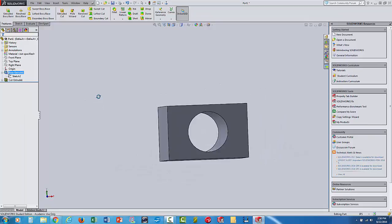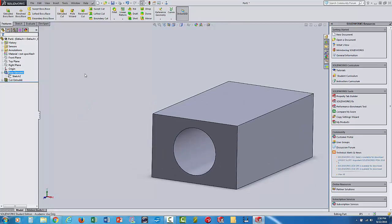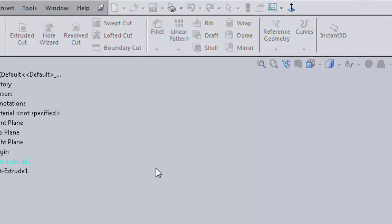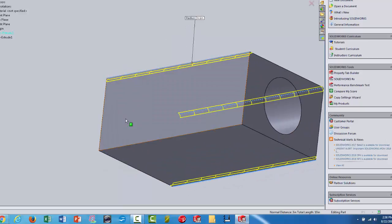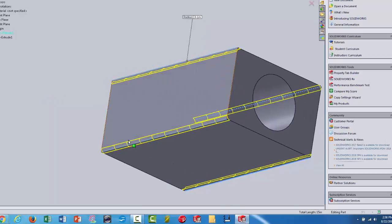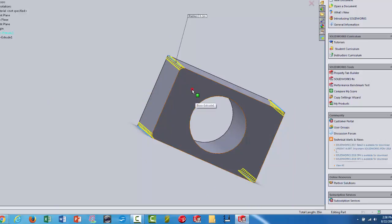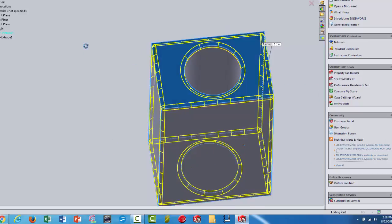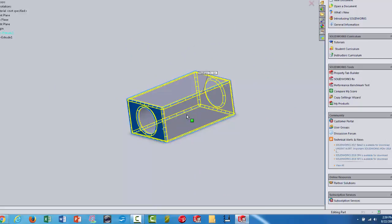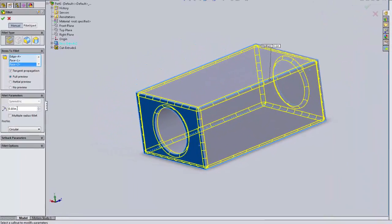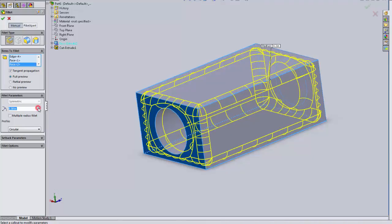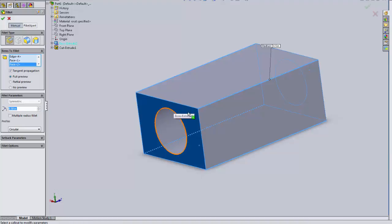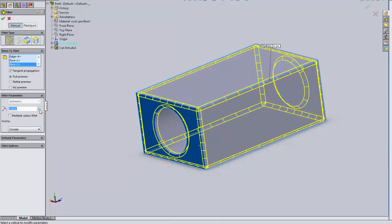The hole now goes all the way through. I'll add one more feature: a Fillet. You can fillet specific edges — click them and they highlight in orange, then get added highlighted in blue — or you can select an entire face and it will fillet all edges of that face. Be careful with fillet size: if you make the radius too large, the fillets run into each other or into another face and SolidWorks won't be able to create them.